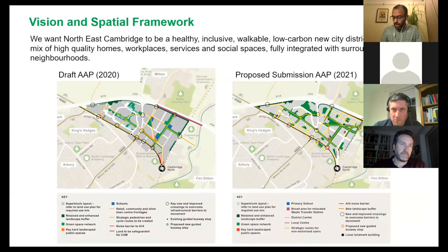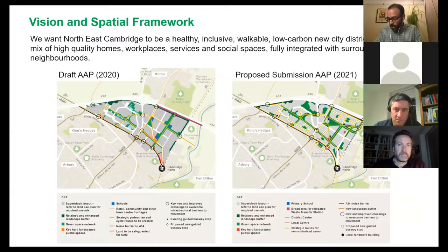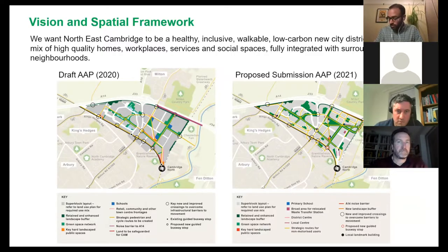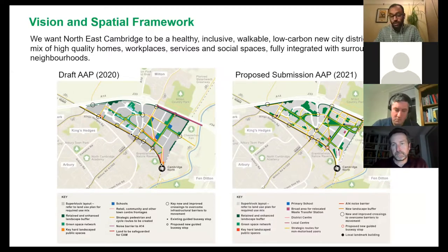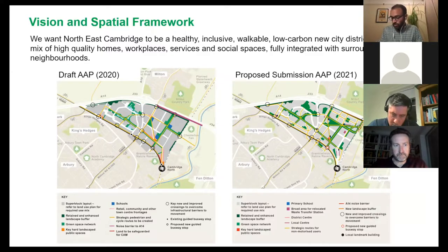As a result of the feedback and the evidence, we've updated the vision for North East Cambridge as well as the spatial framework for the area. We now have more local centres, more open space, an improved walking and cycling network both within the site and spreading out around the local area, as well as additional landscape buffers to the east.